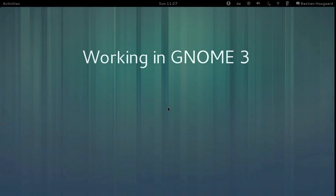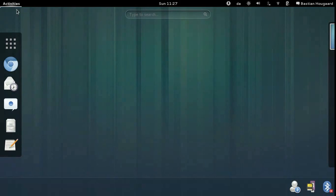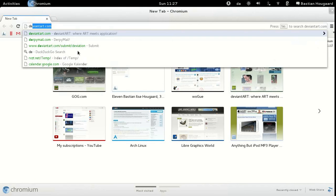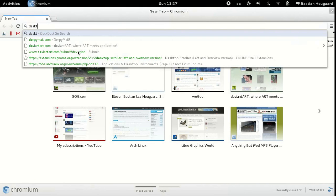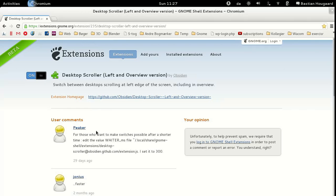I work in GNOME every day, so it's pretty important for me to have a good workflow. I'm going to show you today how to work my way in GNOME. It requires one extension called the Desktop Scroller, and you can get it from extensions.gnome.org — it should be pretty easy to install.